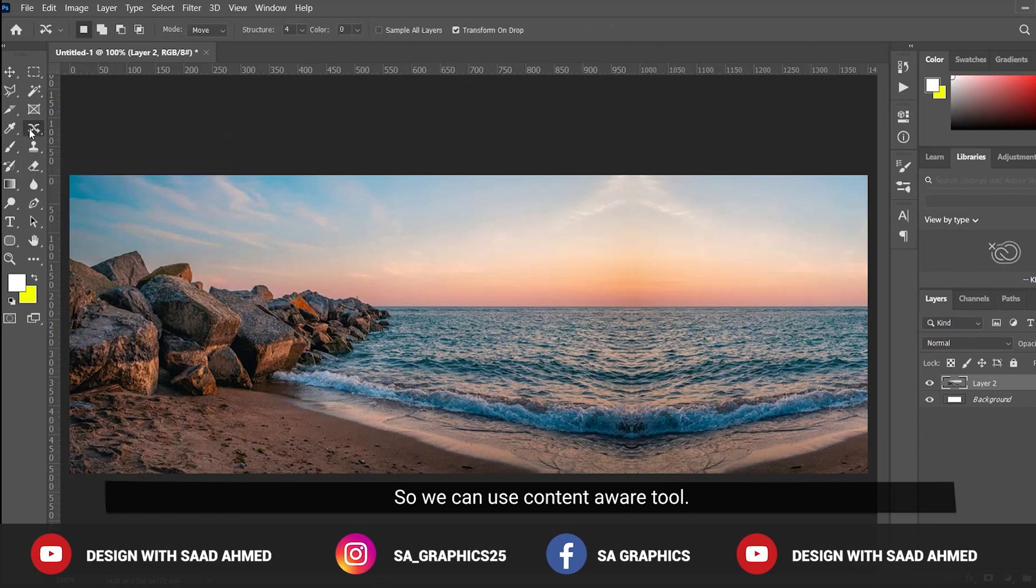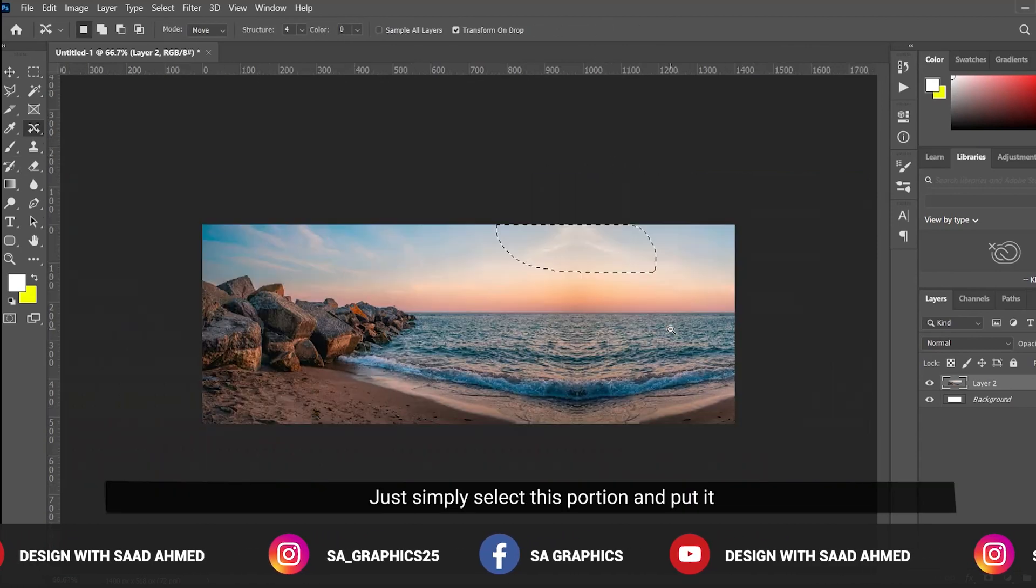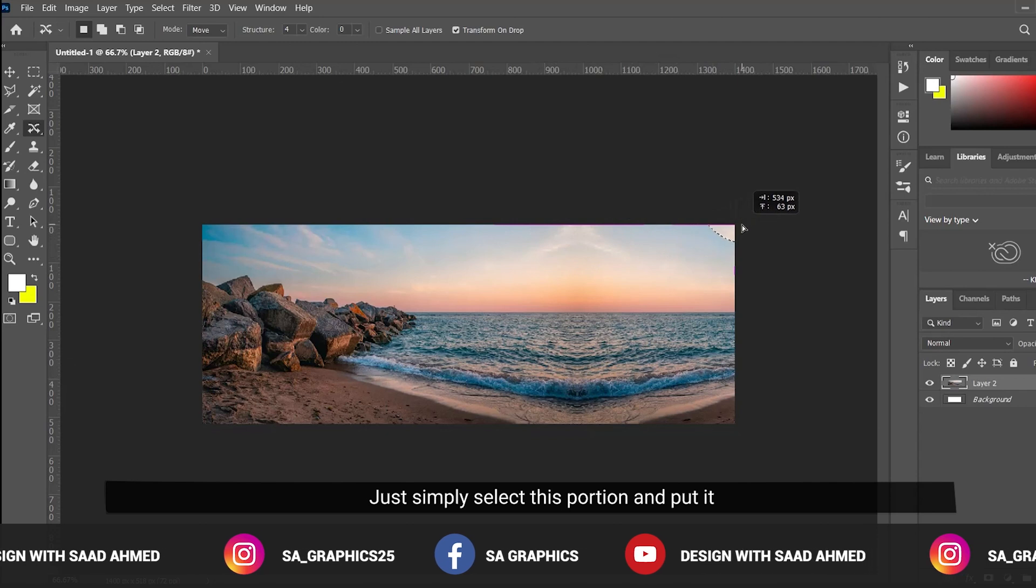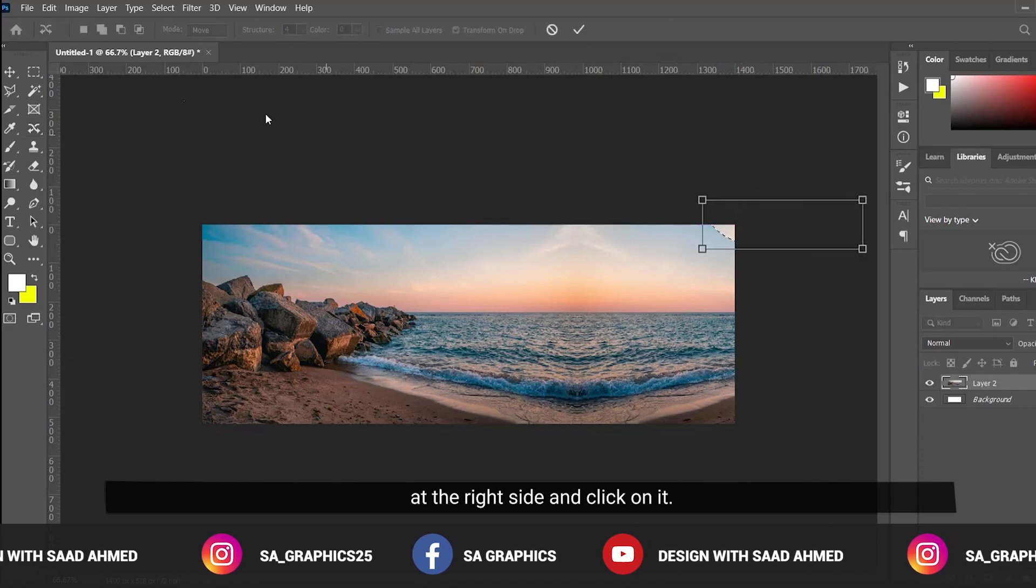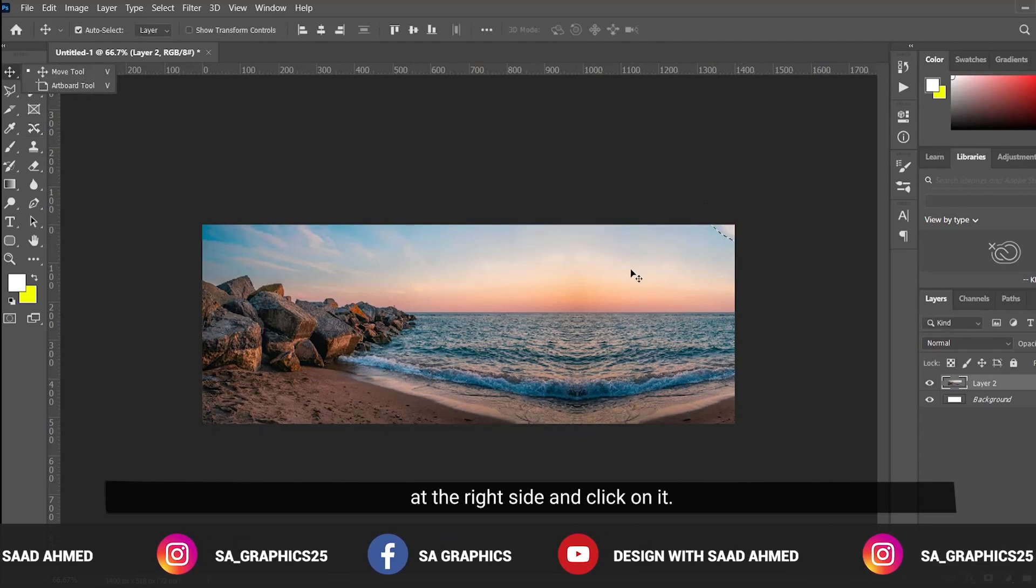We can use content aware tool. Let's simply select this portion and put it at the right side and click on it.